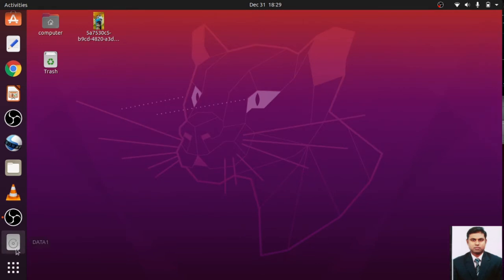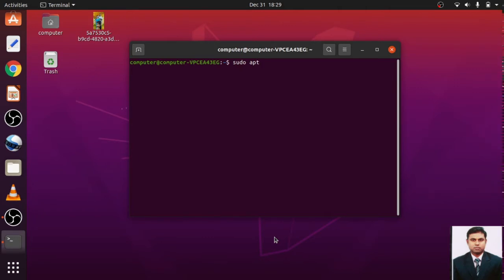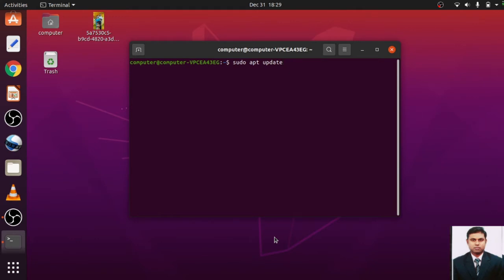You click it, you can open this terminal. This is one way. Another way you can go just by pressing Ctrl+Alt+T. So you can directly get to the terminal. In the terminal, you will write a command that is sudo apt update.